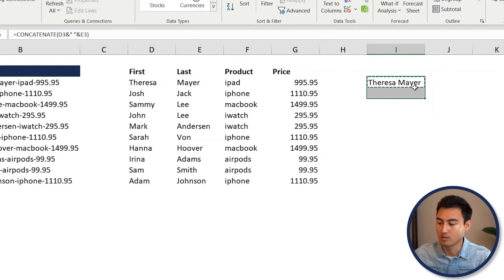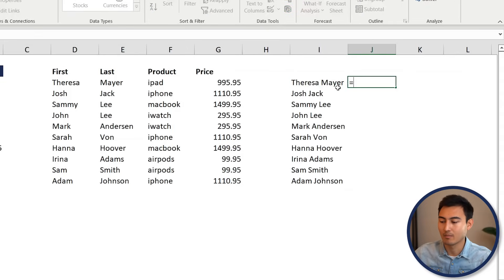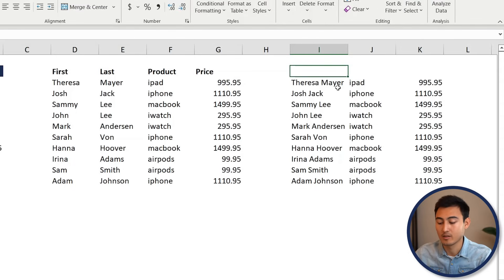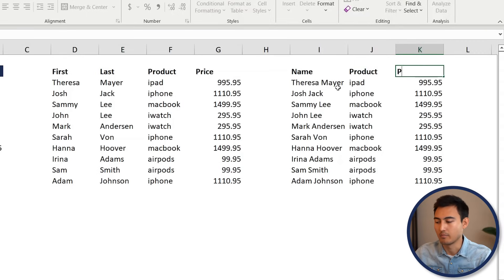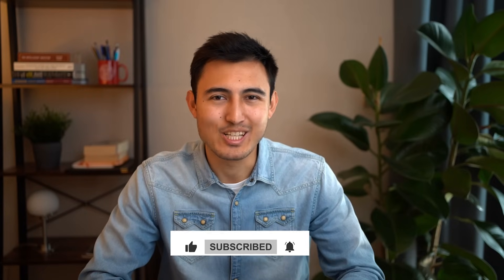Drag the formula down to the last row. For the other columns, just link IPod and Price and drag those down too. Add titles: Name, Product, and Price. For more Excel content, check out the Excel for Business and Finance course, the Excel interview test video, or the financial modeling video. Hit like, subscribe if you liked it, and I'll catch you in the next one.